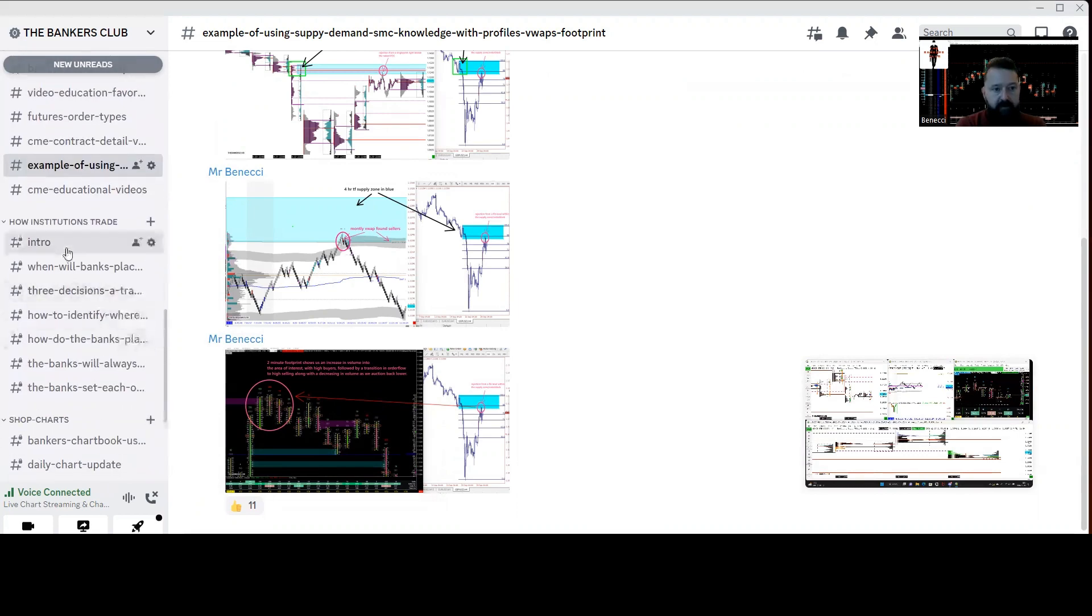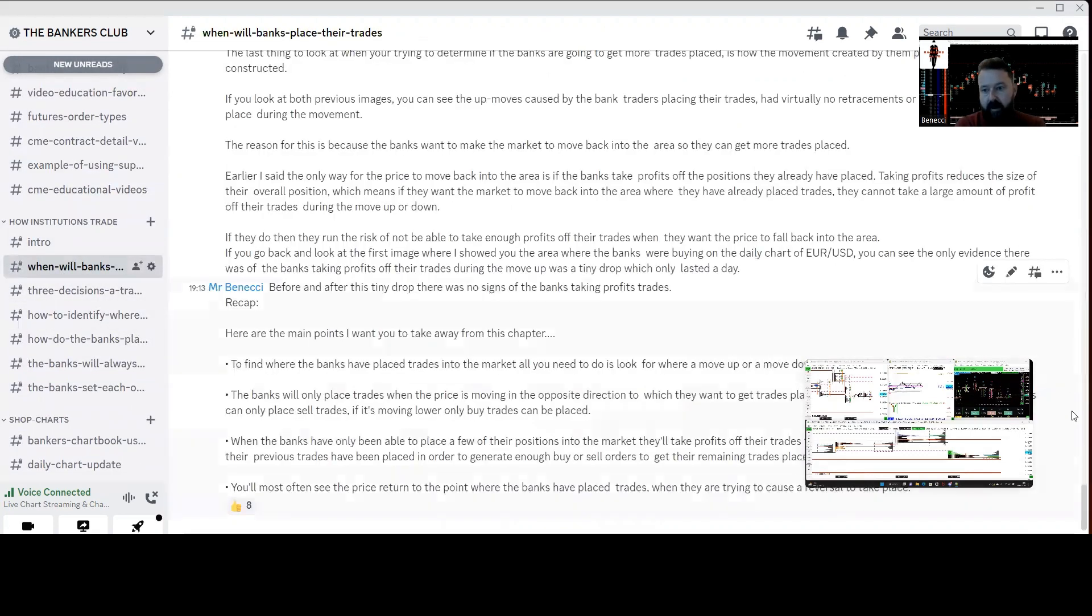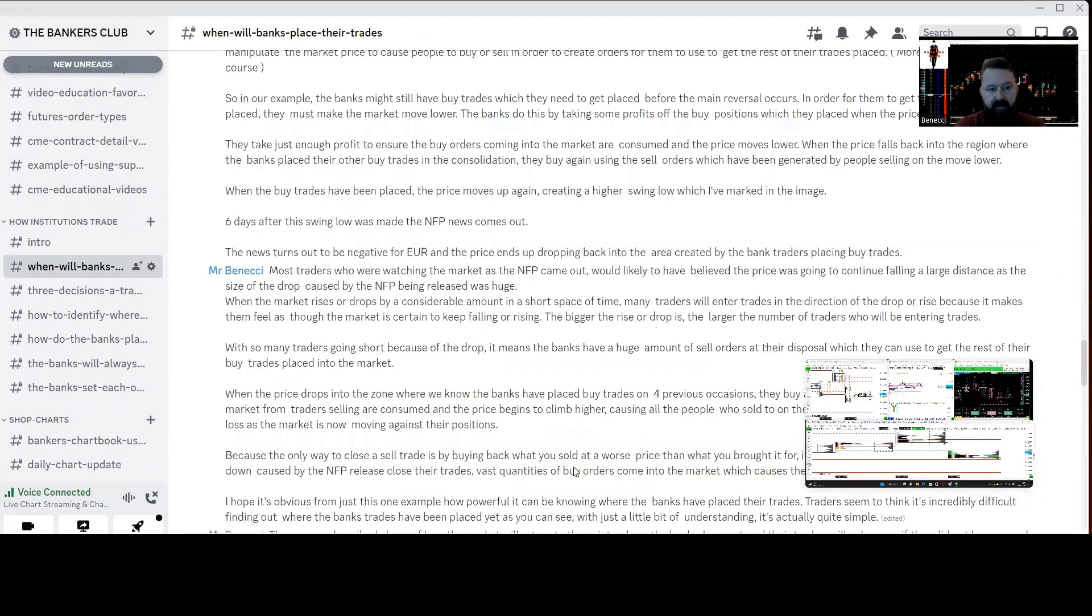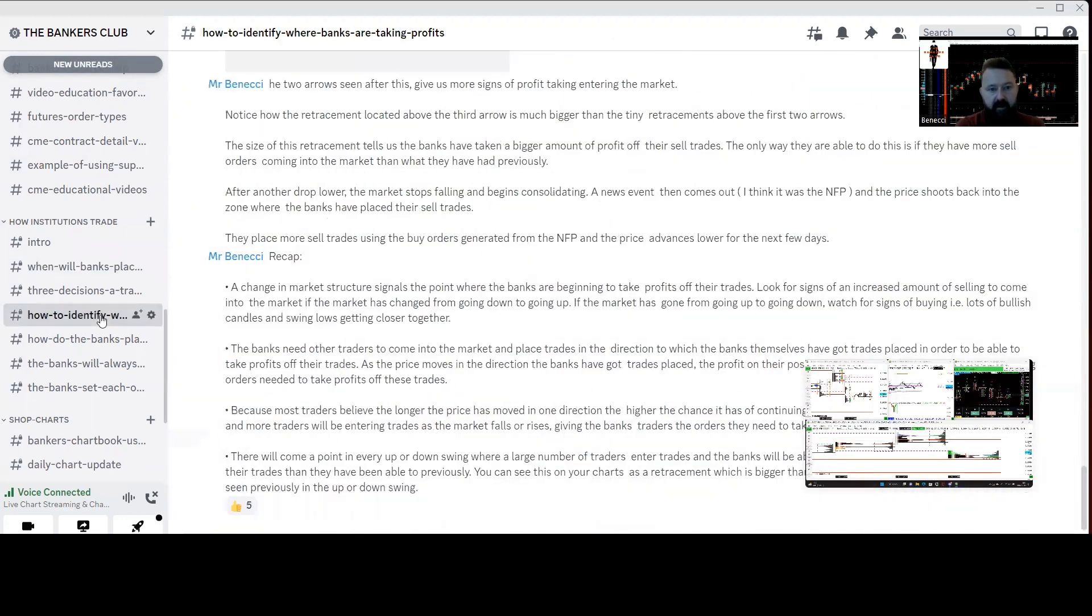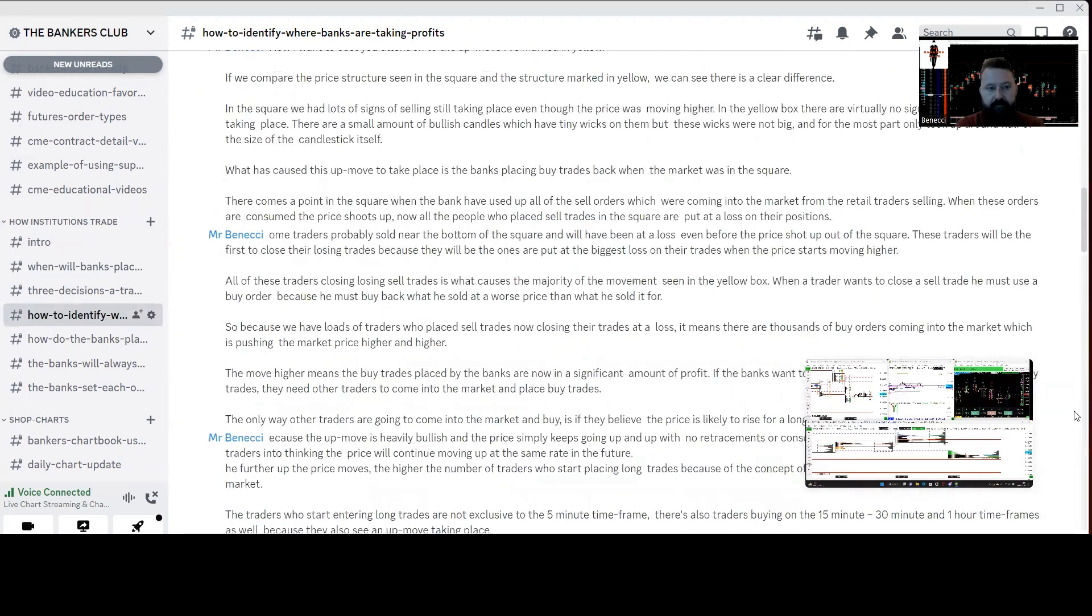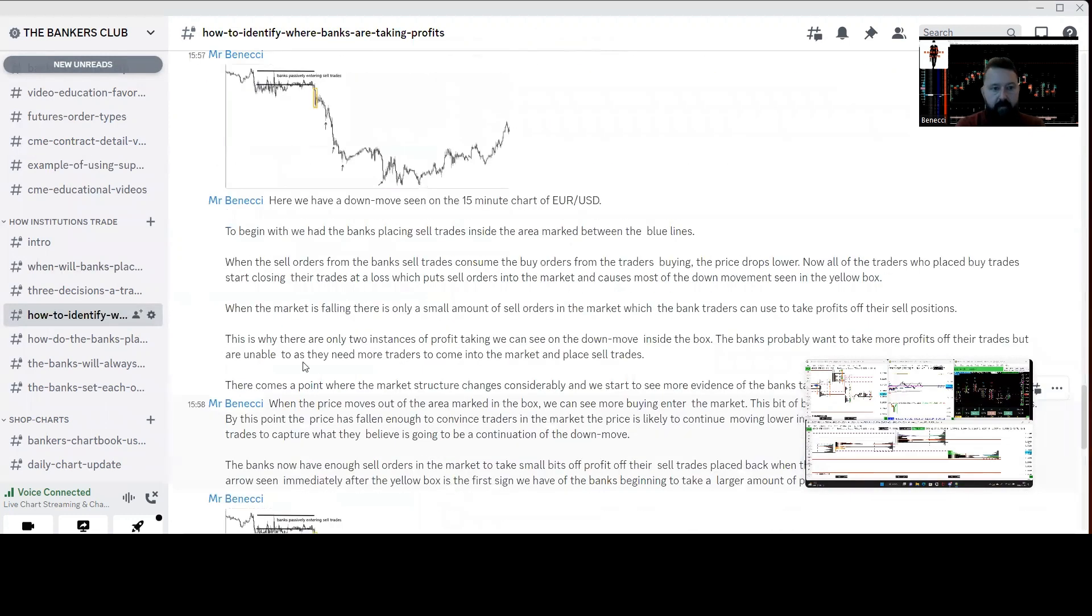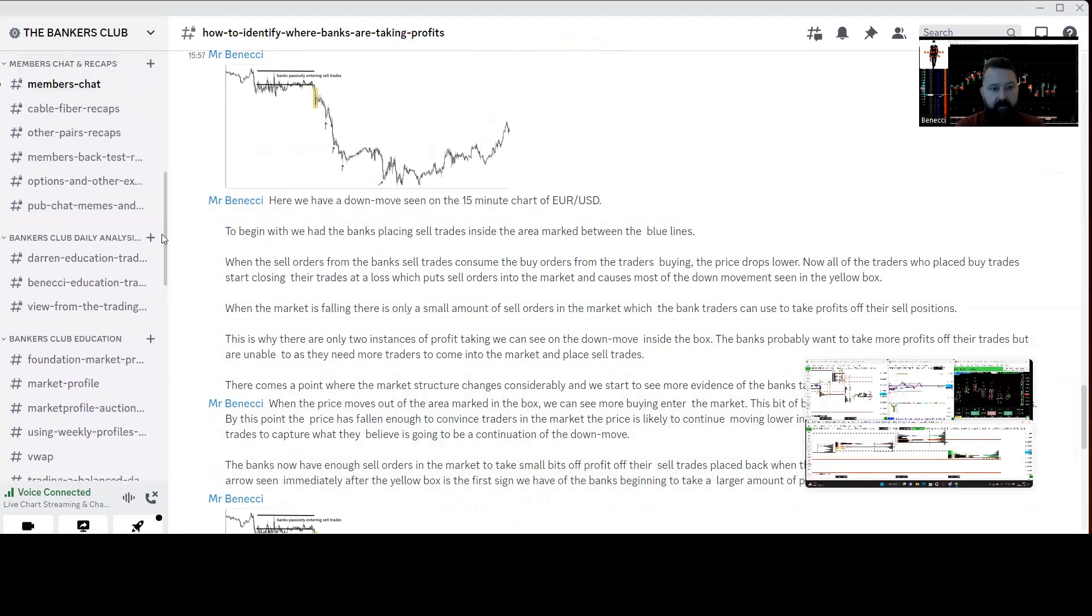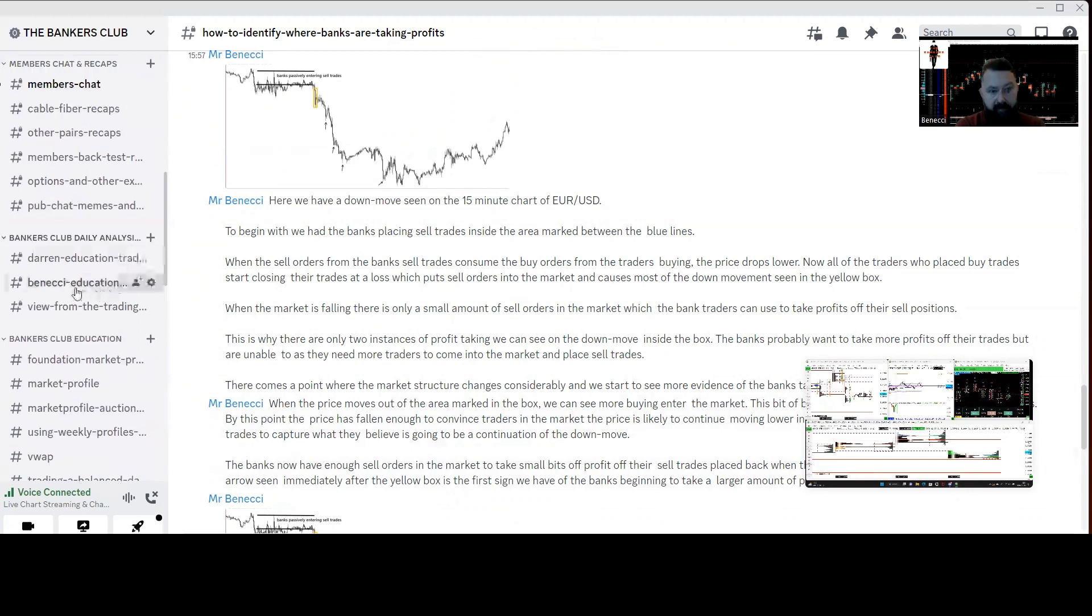We've also got a load of stuff on how institutions trade and how they need to build their orders and things like that. There's loads of content in there on that. As you can see, there's plenty to be getting on with.